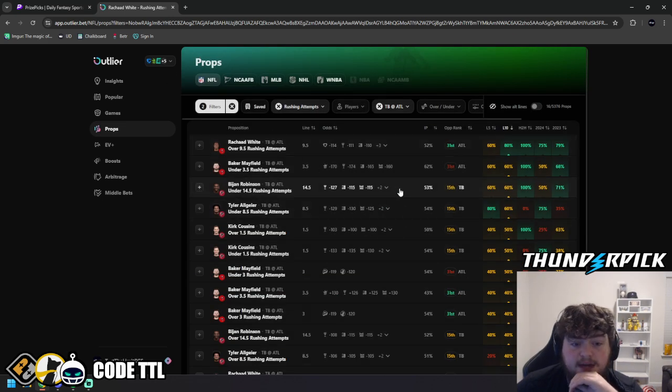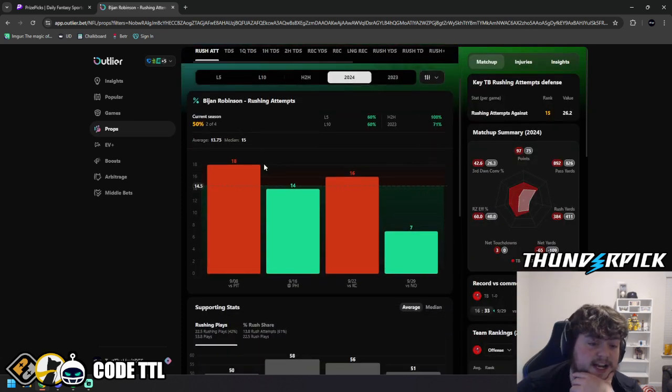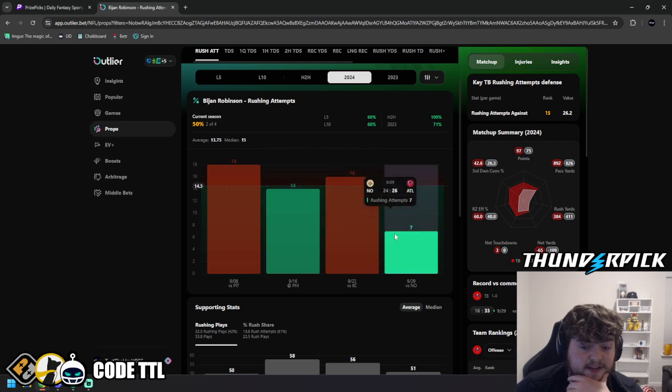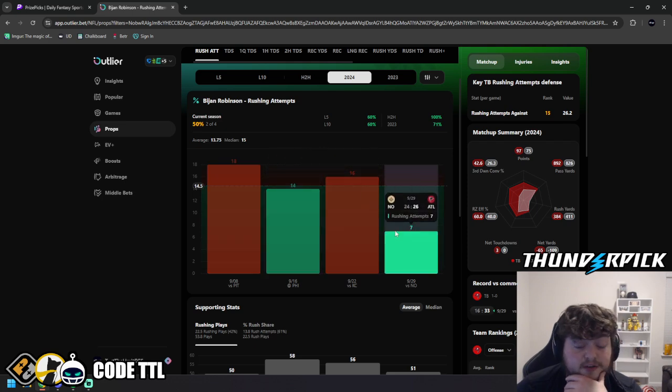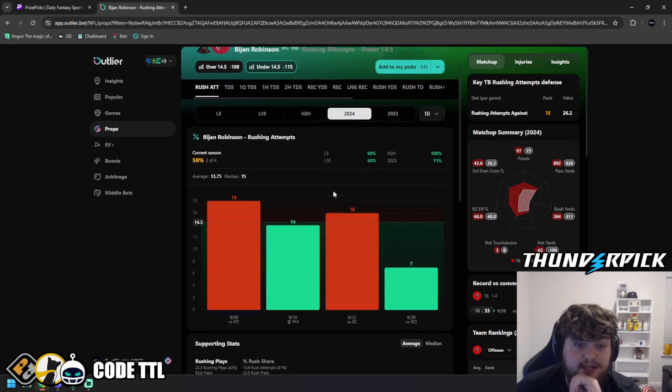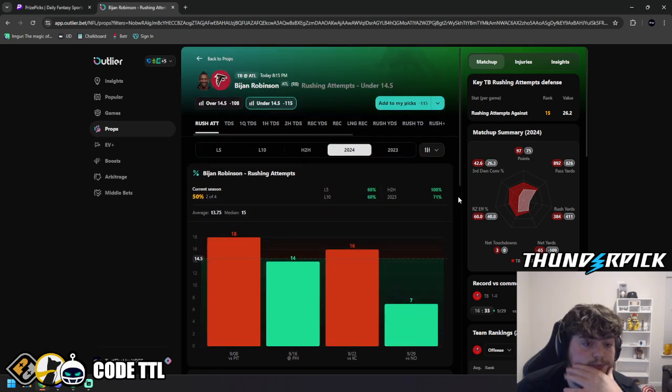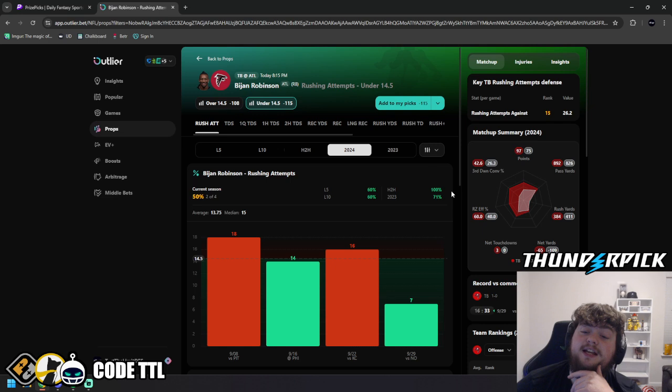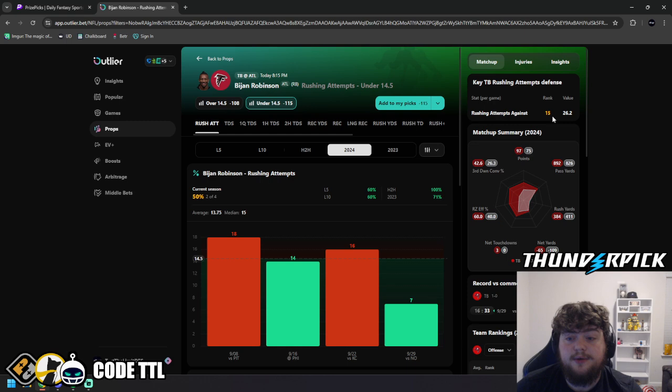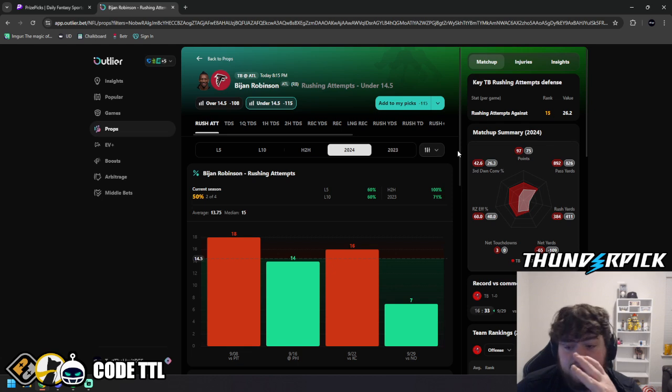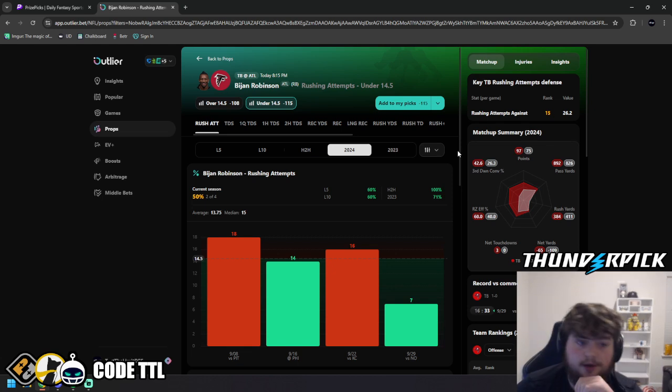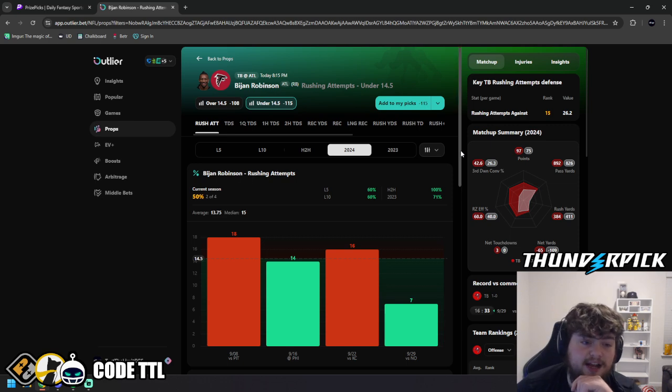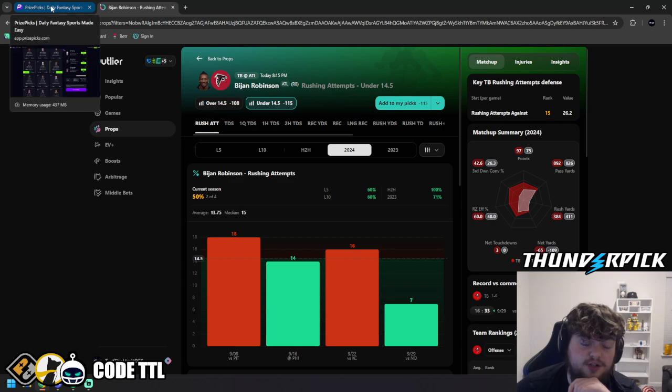And then we look at Robinson under. It's been 50-50. He had 18 and 16, and then he had 14 and then 7 versus the Saints in the last game. He's averaging 13.75 rushing attempts, or 14 rushing attempts per game. His line's 14 and a half. That one could be close. The Buccaneers are middle of the pack, 15th out of 32, allowing 26 rushing attempts against them per game. So it really just depends. We'll see how it goes. The Falcons tend to pass the ball more than they run it. And I know Robinson's a great running back, but I don't think he's going to have 15 rushing attempts tomorrow. That's just a huge number.